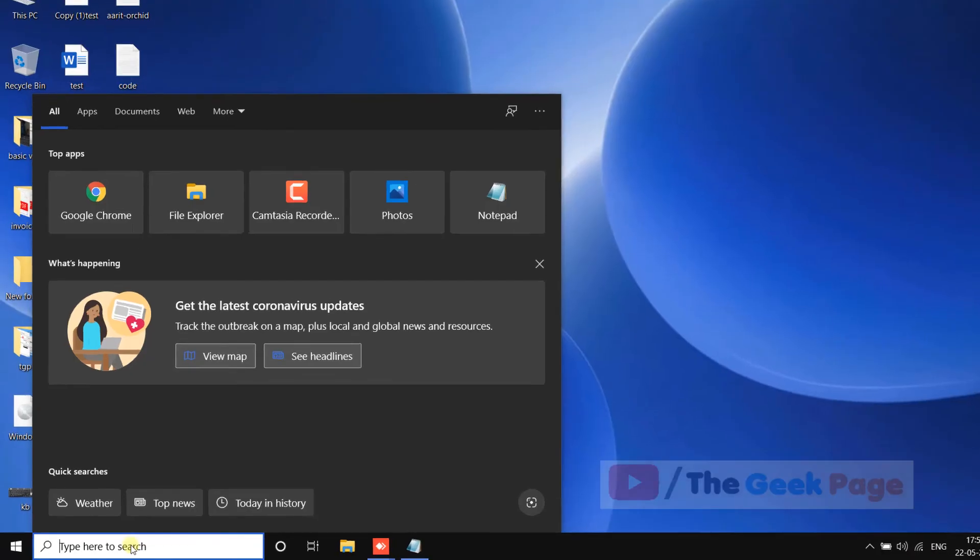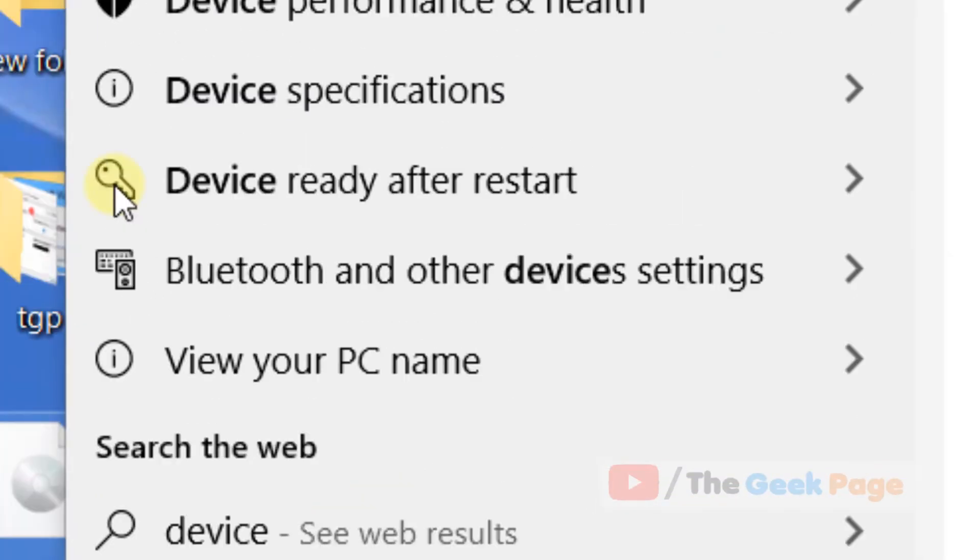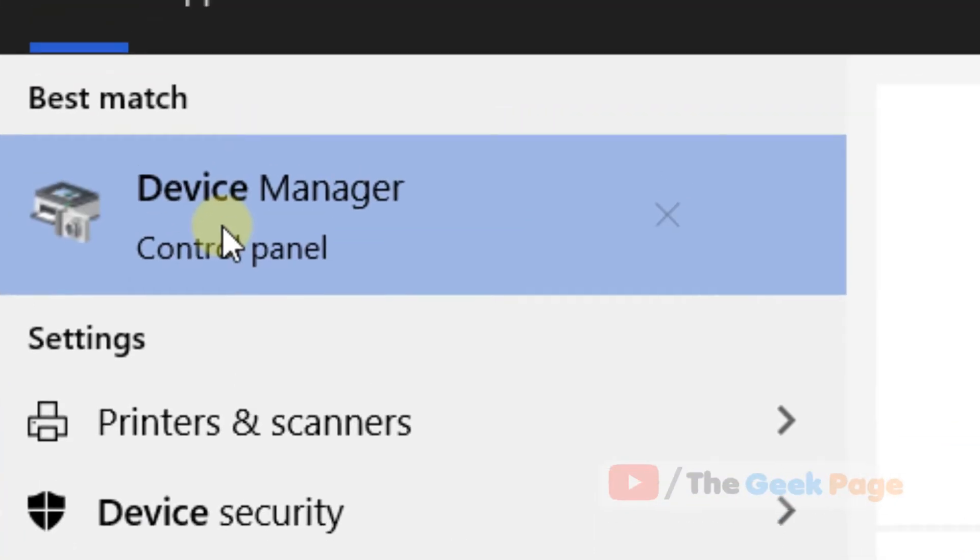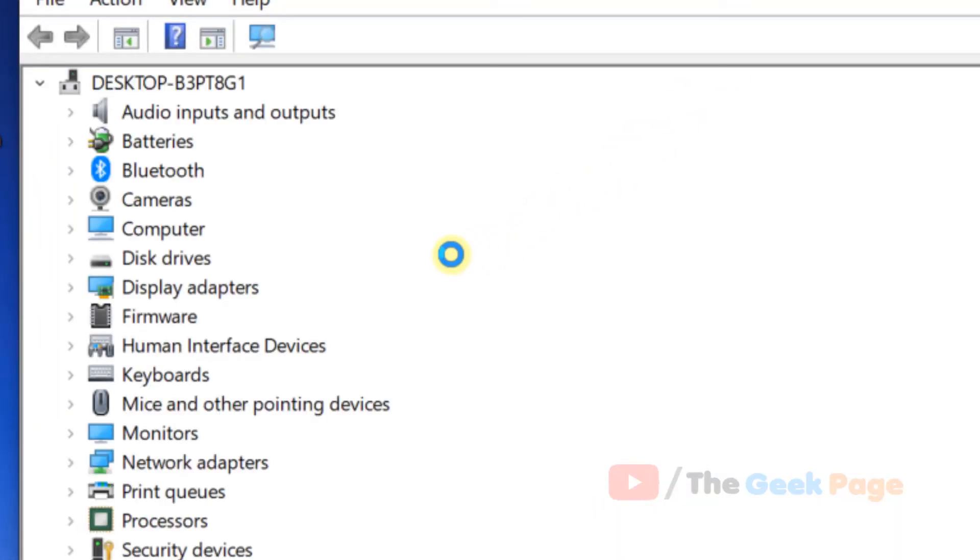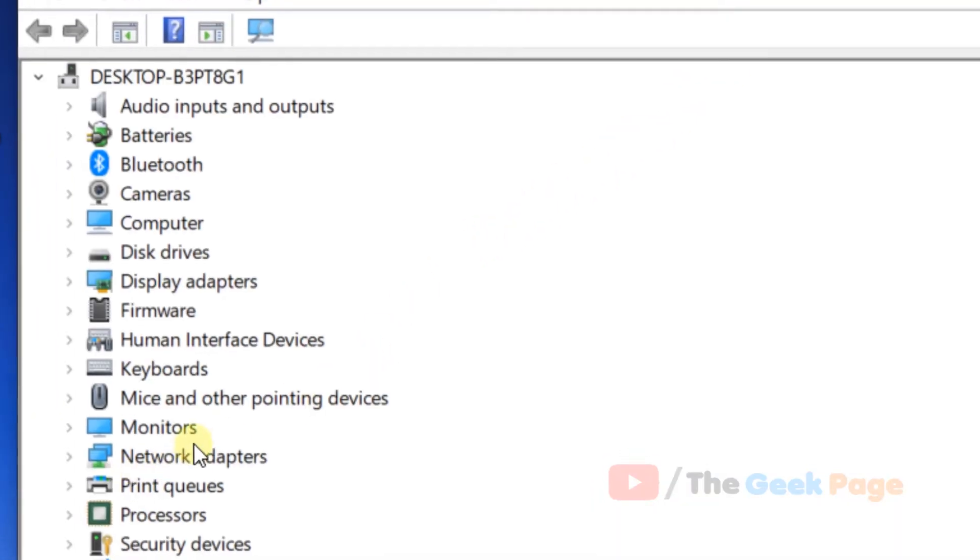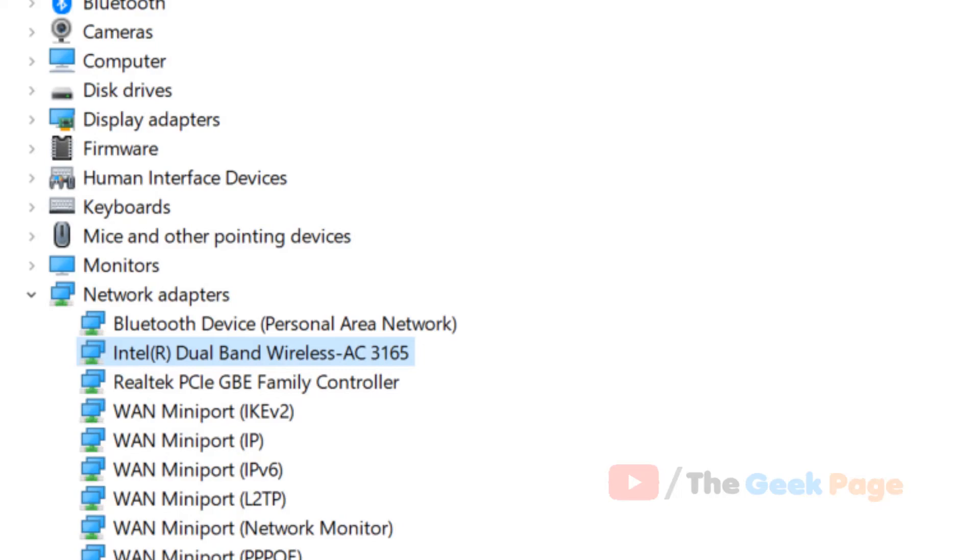If it does not solve, there is one last method which you can try and that is search device manager. Click on device manager to open it, then expand network adapters and locate your Wi-Fi adapter.